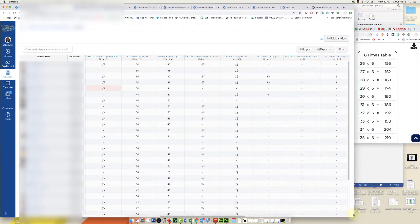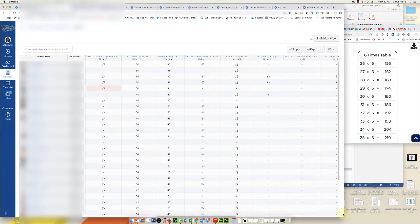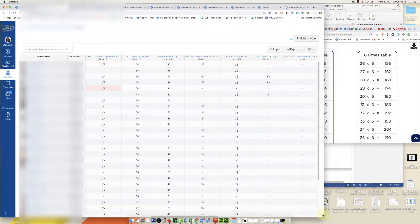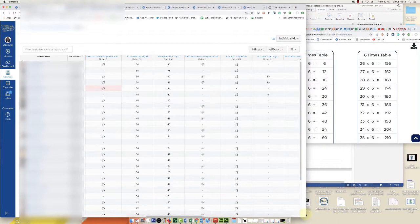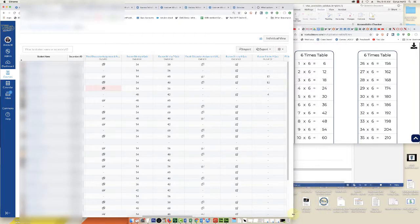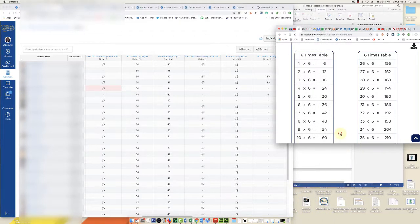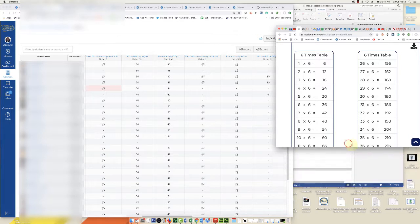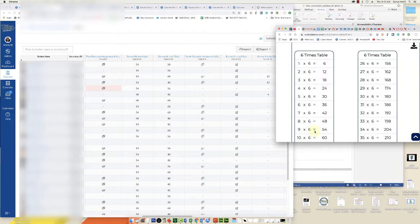Because this is out of 60, I've opened up the times table for six here. I'm a little rusty on my times table, so I've got this open on the side here.